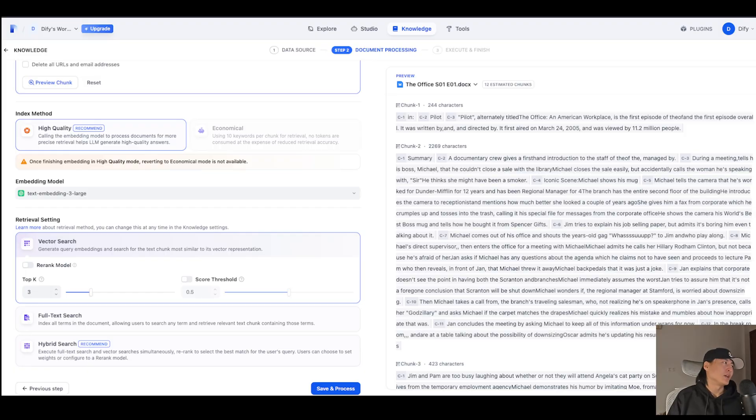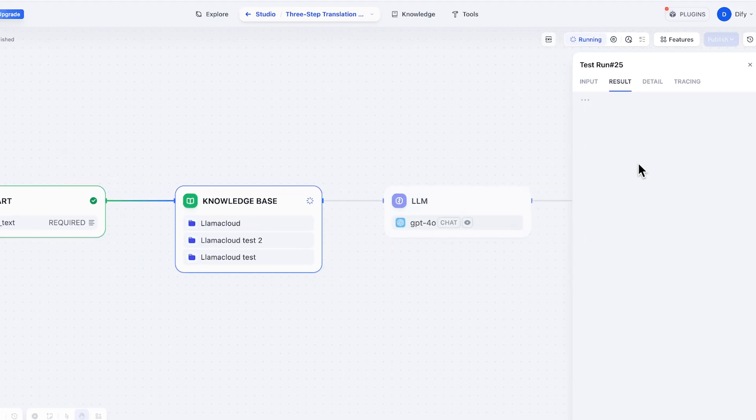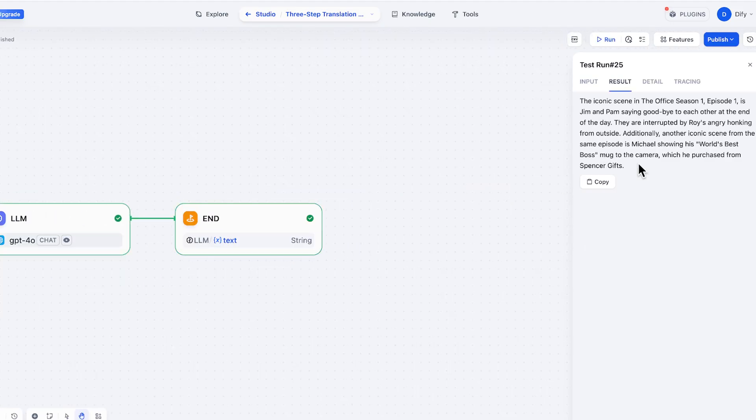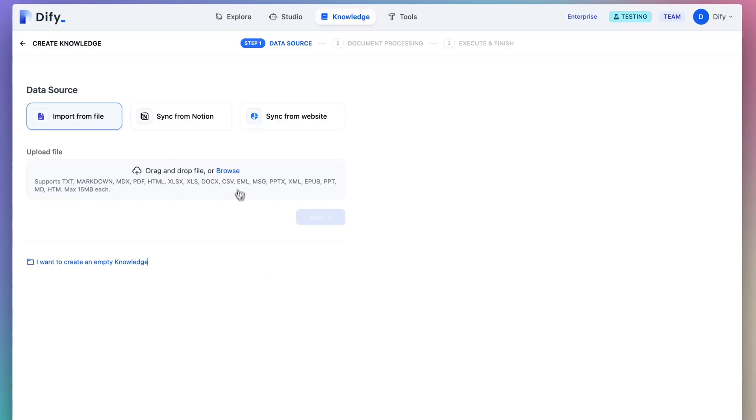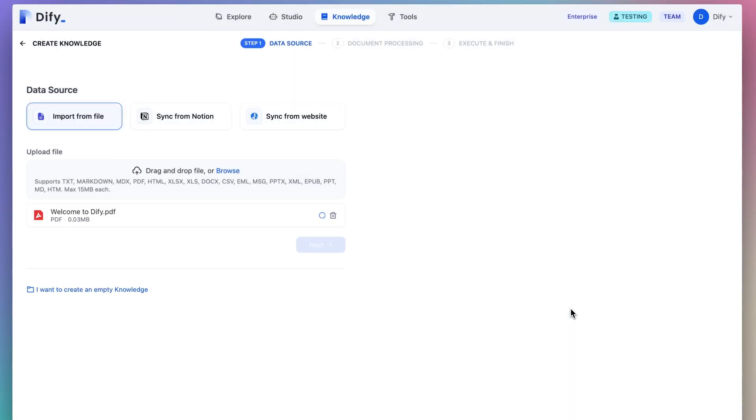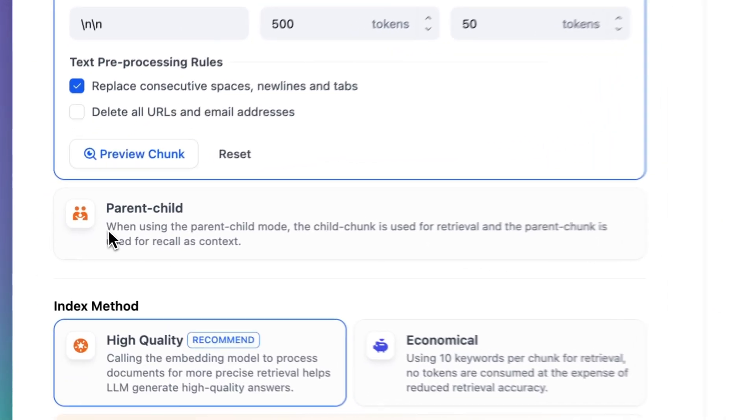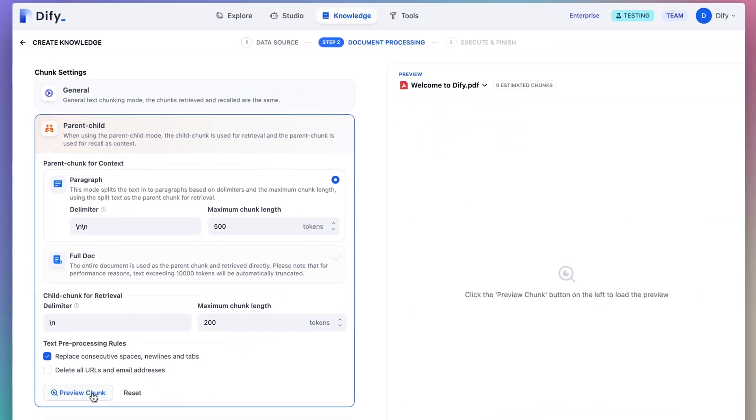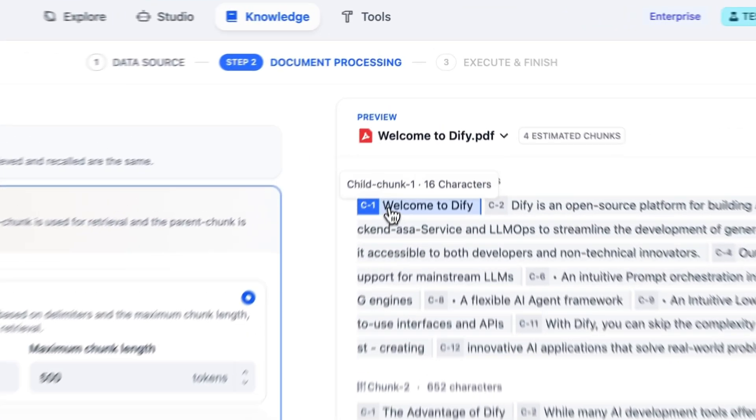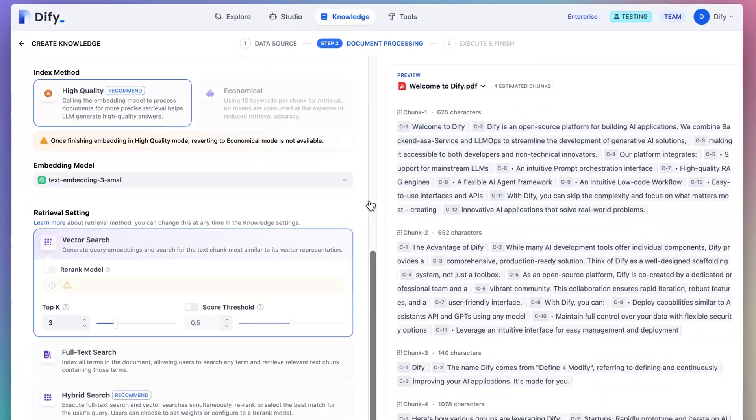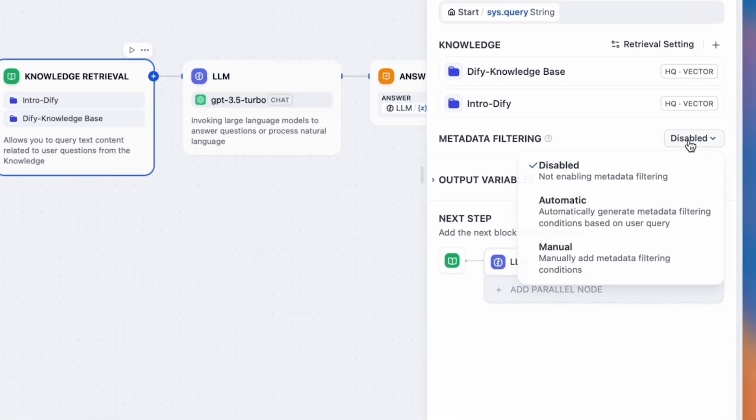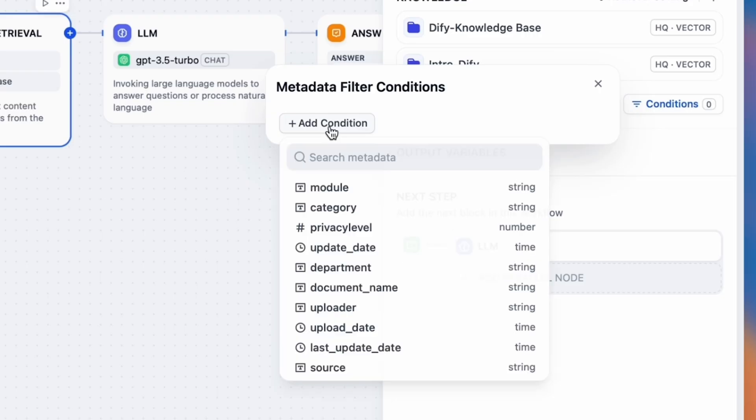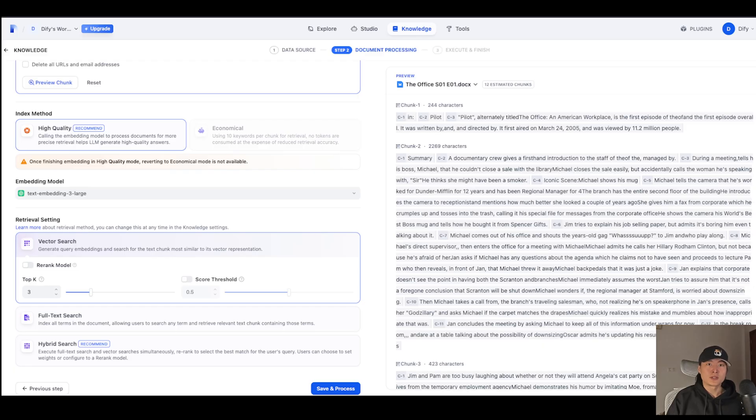So in DeFi, you can use knowledge base to improve your response quality by adding context to large language model. You can import your private data from different data sources and you can split your structured or unstructured data into chunks. These chunks can be embedded into vector storage and you can use Rerank model or metadata to improve your retrieval result.